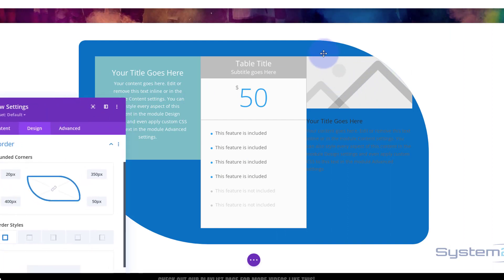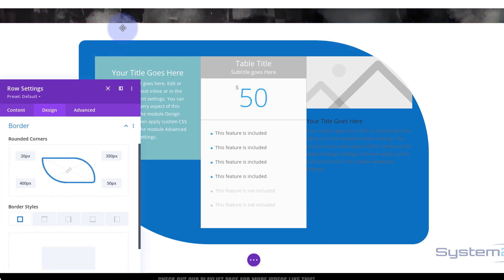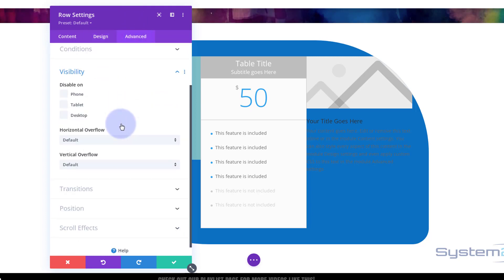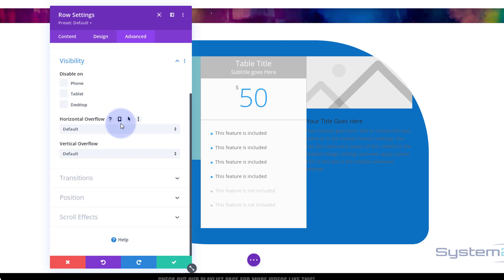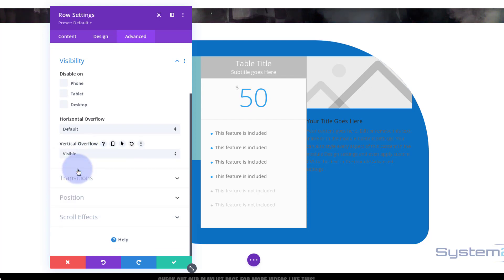You may have noticed my image is getting cut off. I want it to stick out over the border, so to allow that we need to go to Advanced, still in the row module, down to Visibility, and enable vertical overflow — set it to Visible. That way the image can be seen outside the border radius.